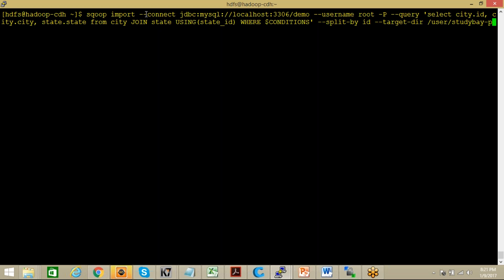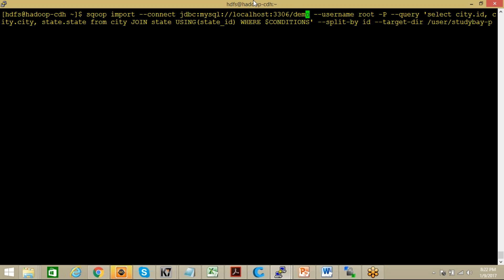Now let me explain this command, all the concepts one by one. Sqoop import, then double hyphen connect jdbc:mysql://localhost:3306, you know very well what is this. If you have any doubt you are expected to refer to my previous videos. Then this is your database name, this is the username that is the root and hyphen capital P, that means it should ask the password at the moment I execute this particular query.